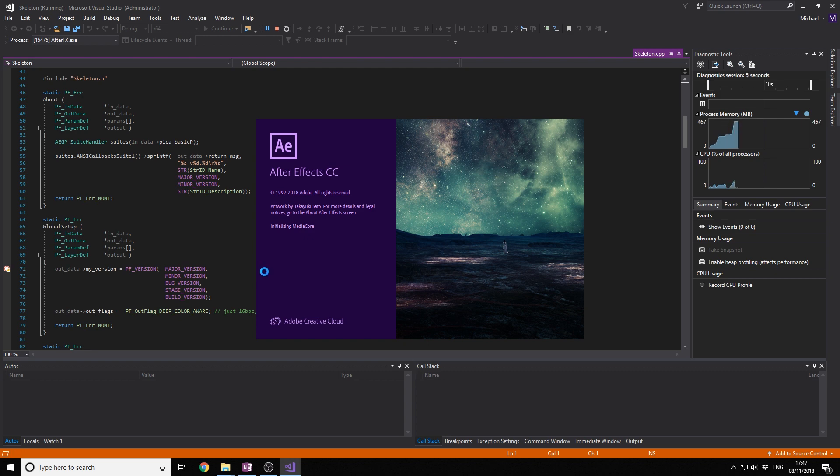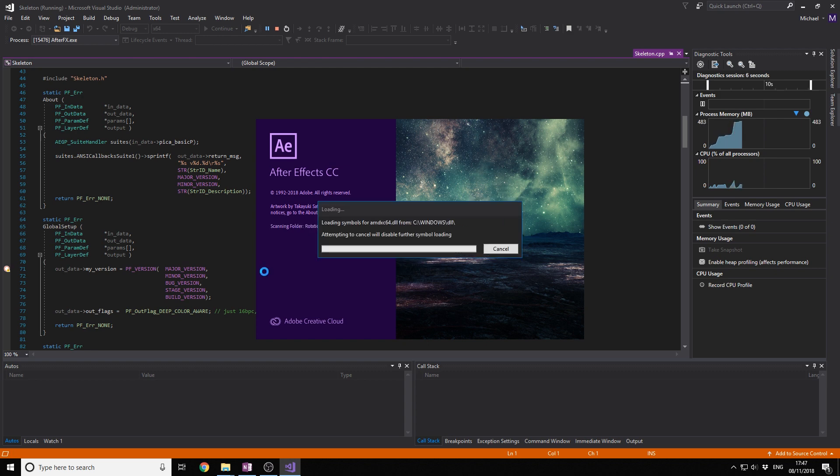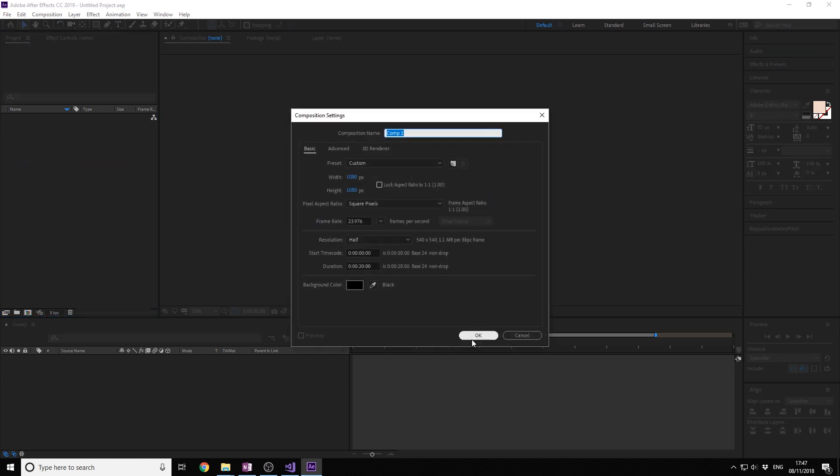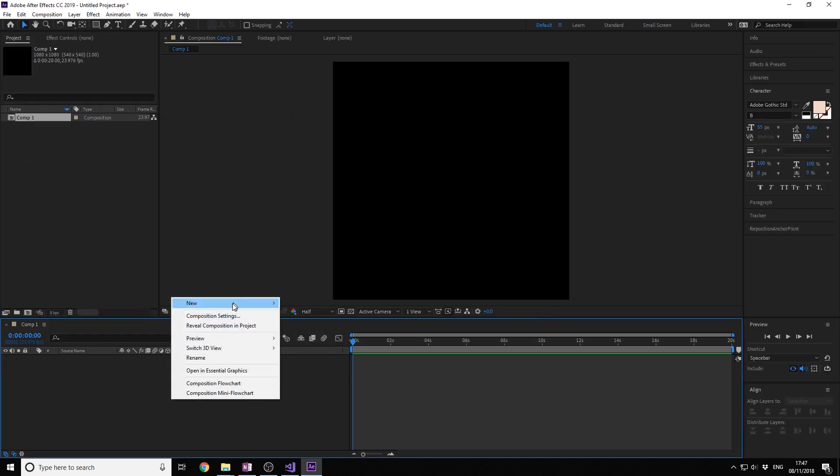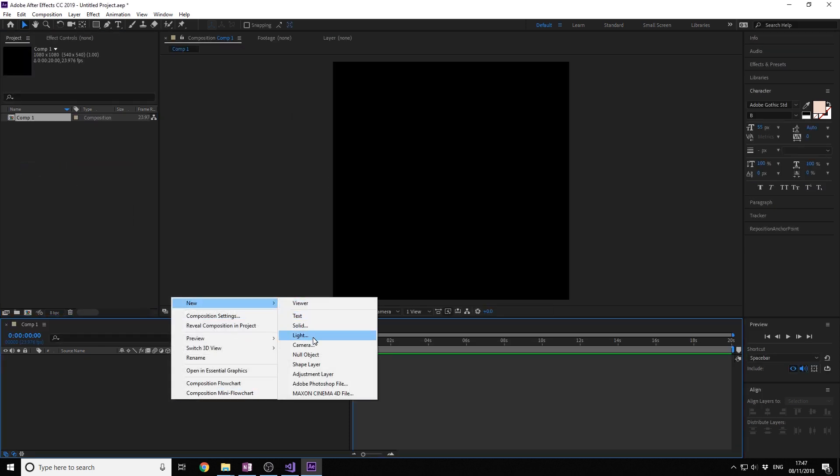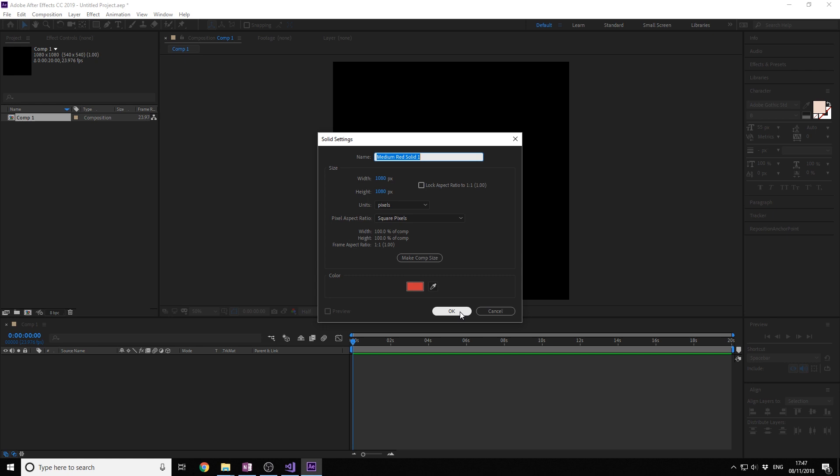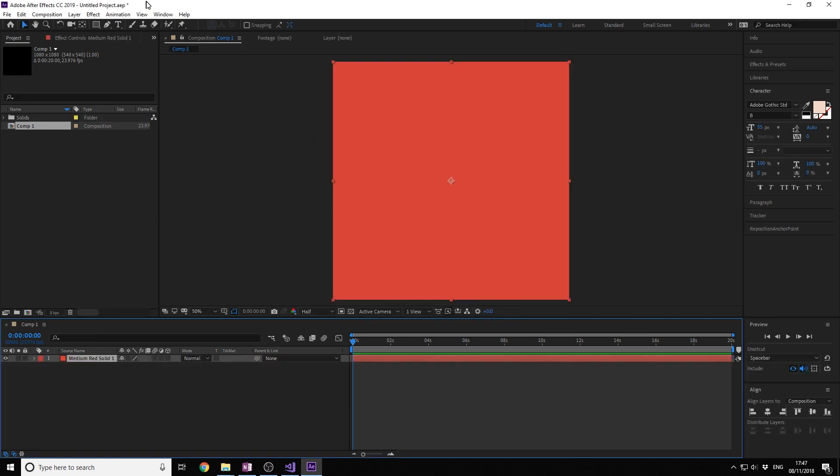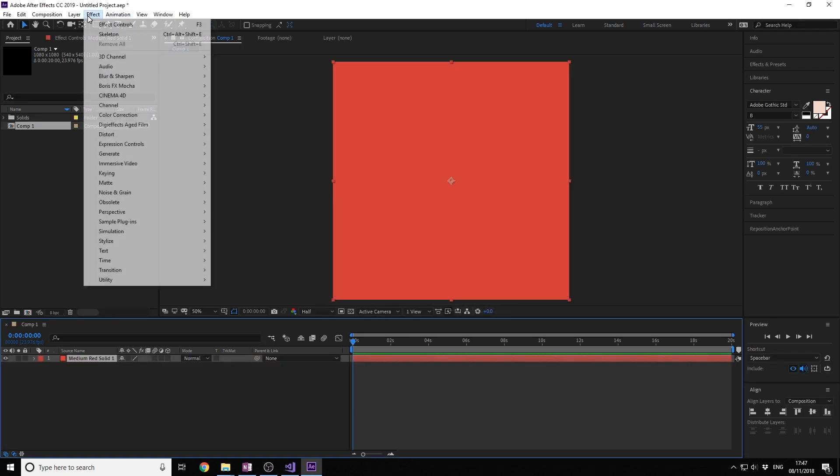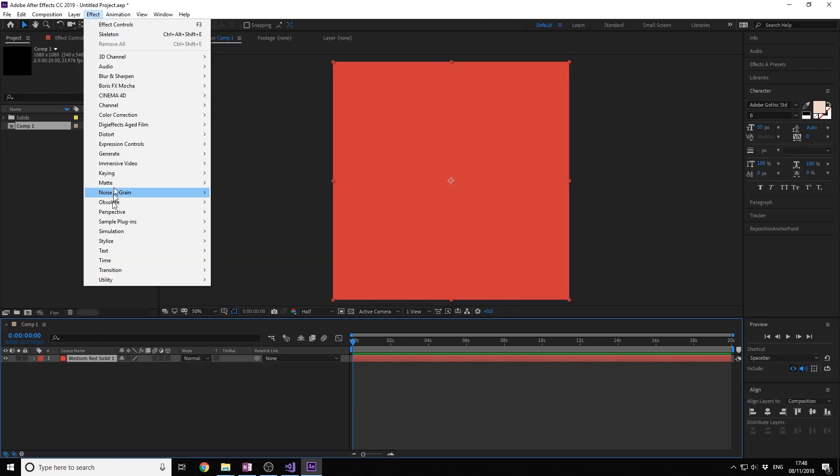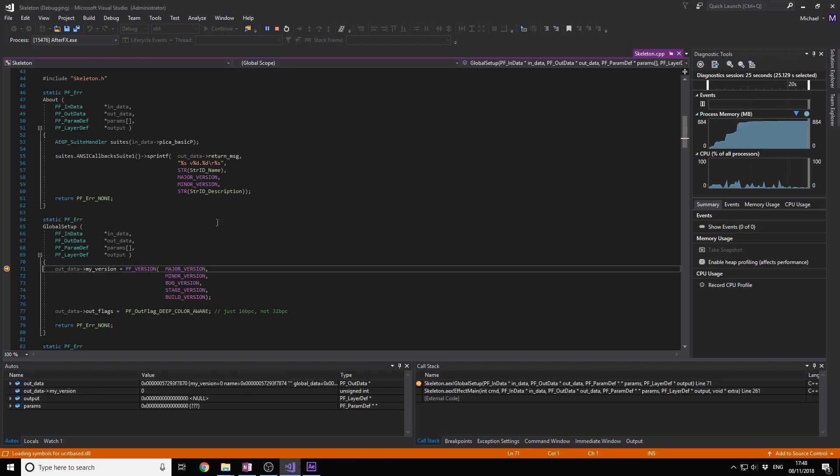And gladly I have an SSD so it's fast too. So go to Project, New Composition, create a new solid. And now we're going to apply the effect to this solid. And as you can see, in the effects we have a new thing called Sample Plugins, Skeleton. And when I click on Skeleton...